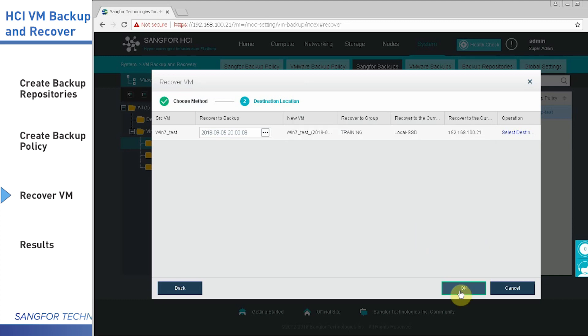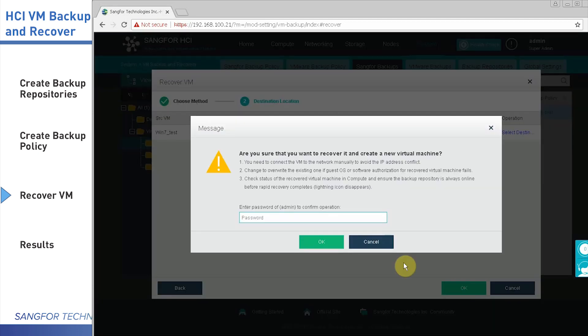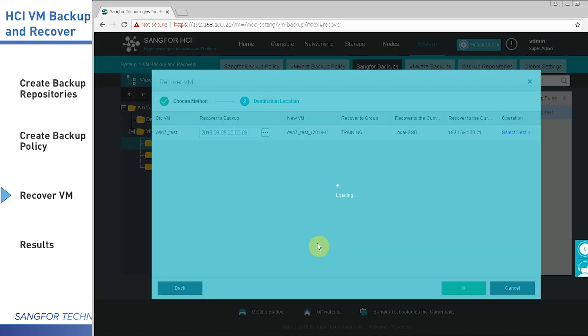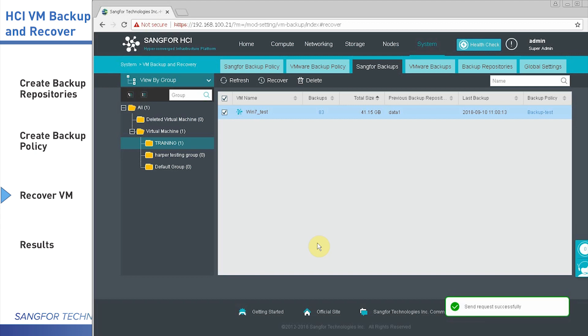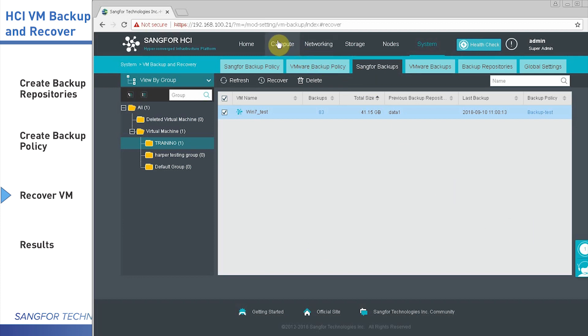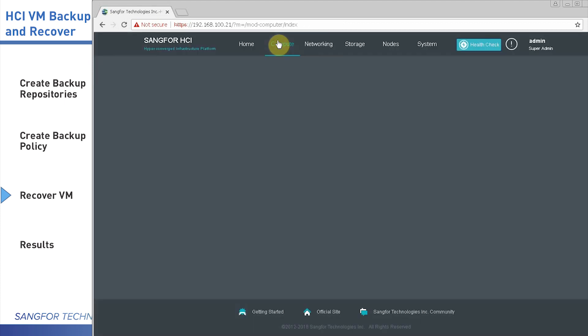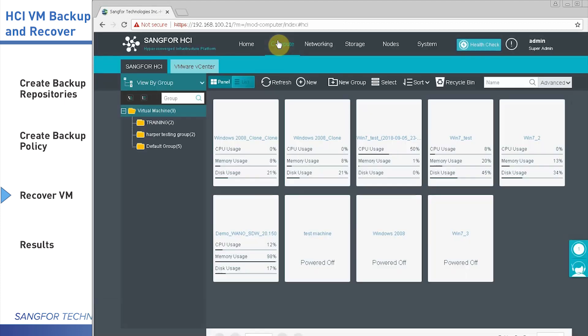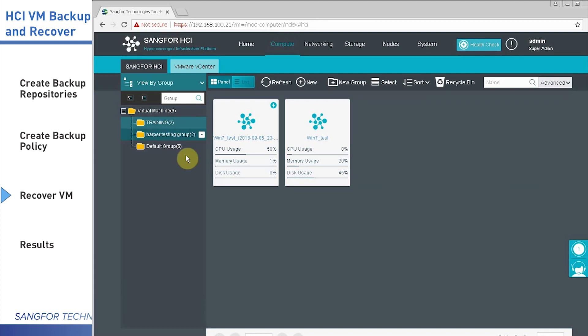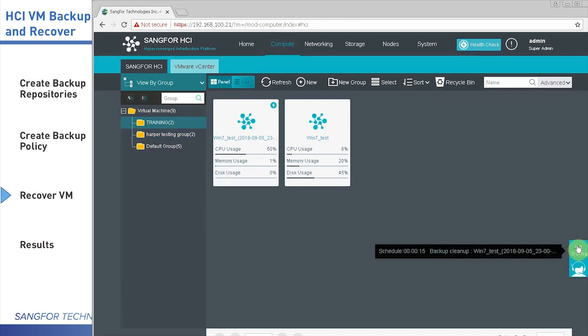Then click OK. Right now, all the configuration is already done. The next step is to go to the Compute page to check whether the virtual machine was created. Let's go to Training. You can see from here, one new virtual machine has already been created.